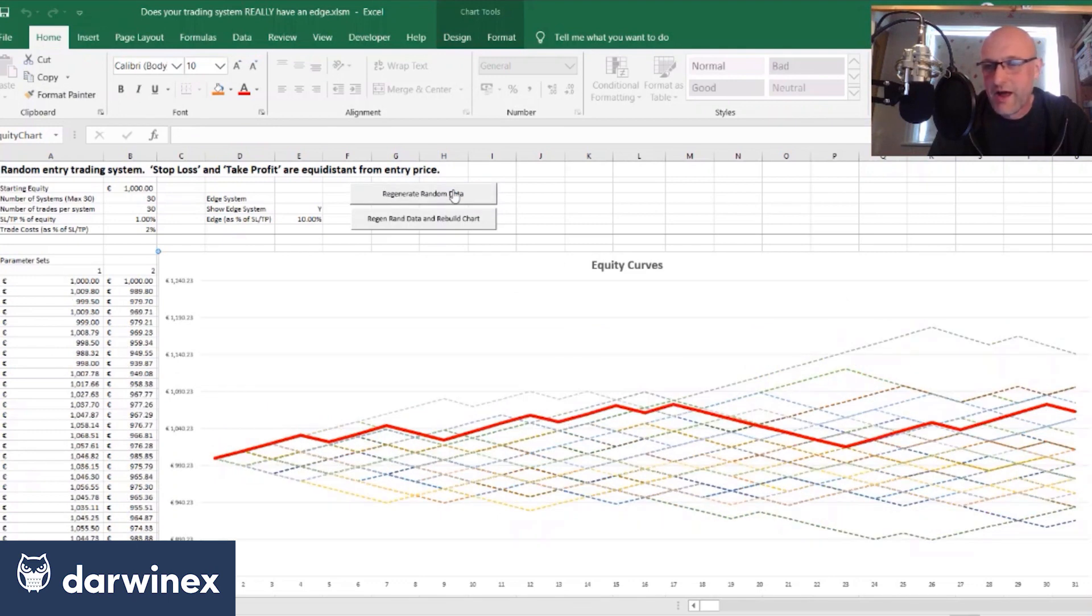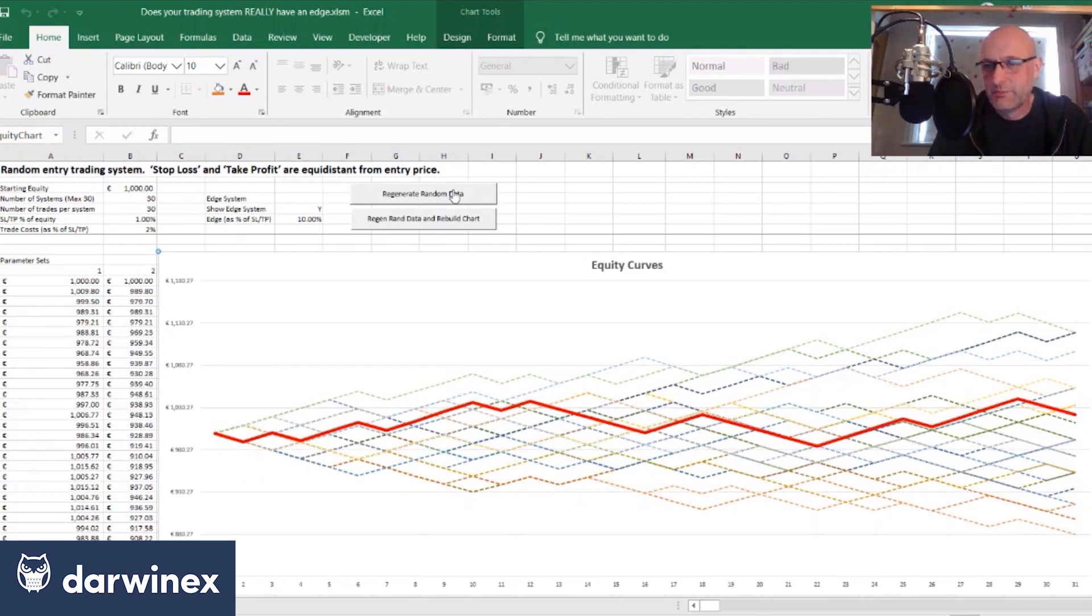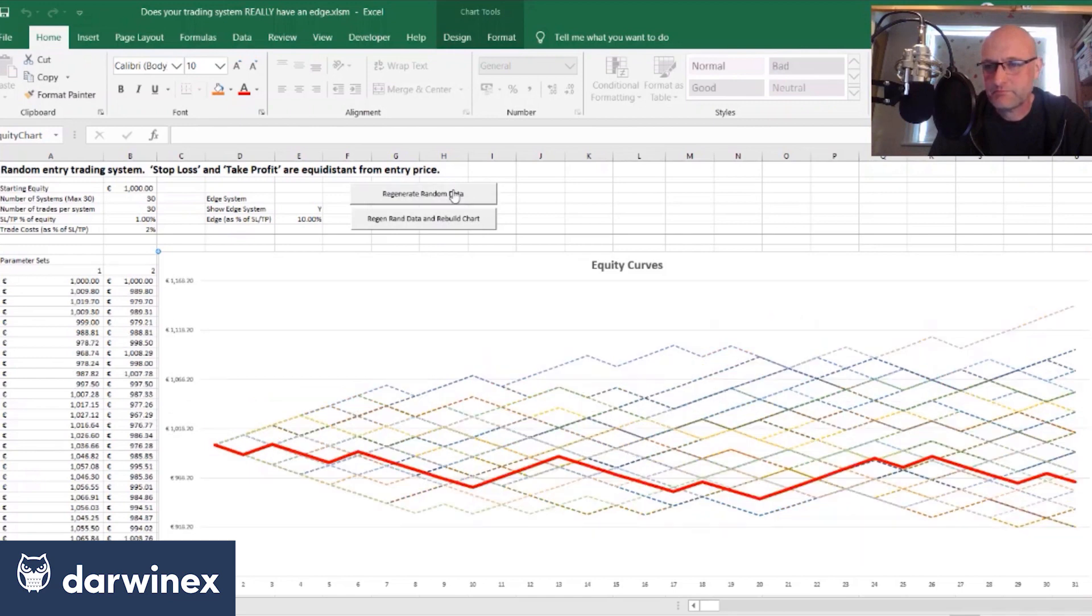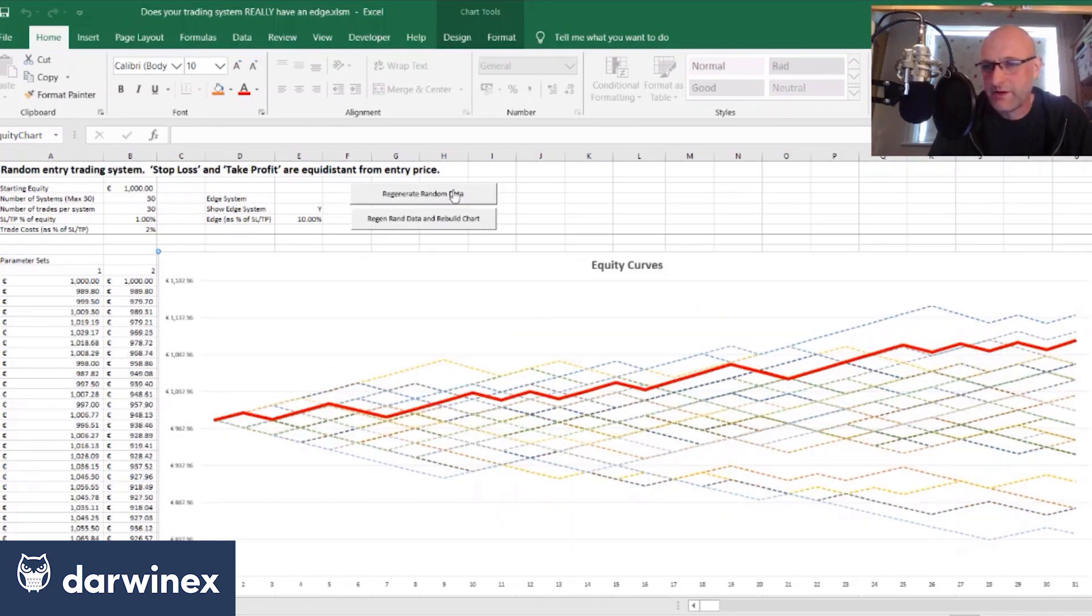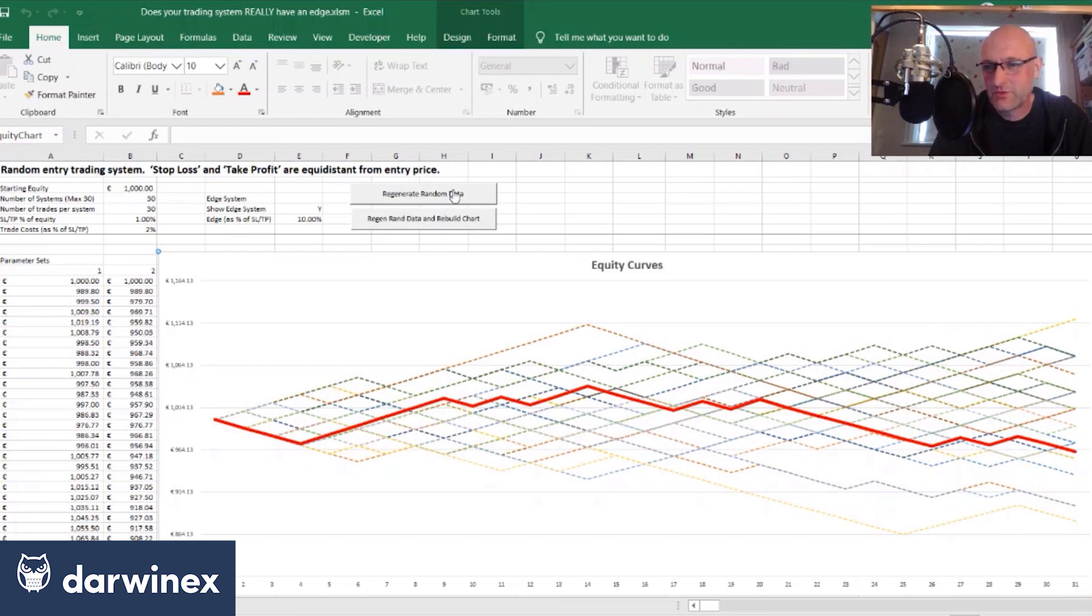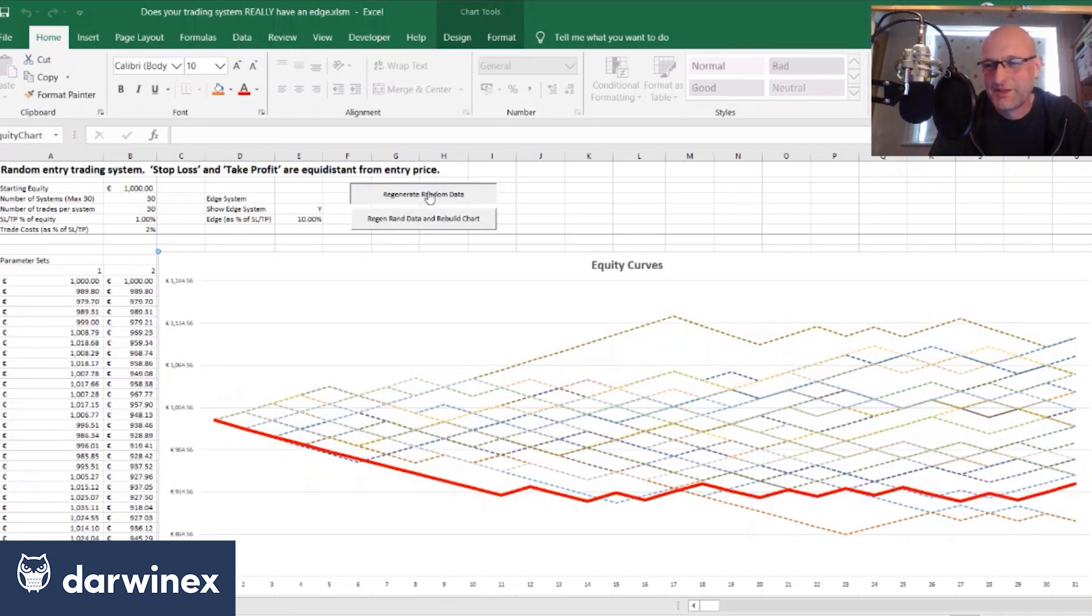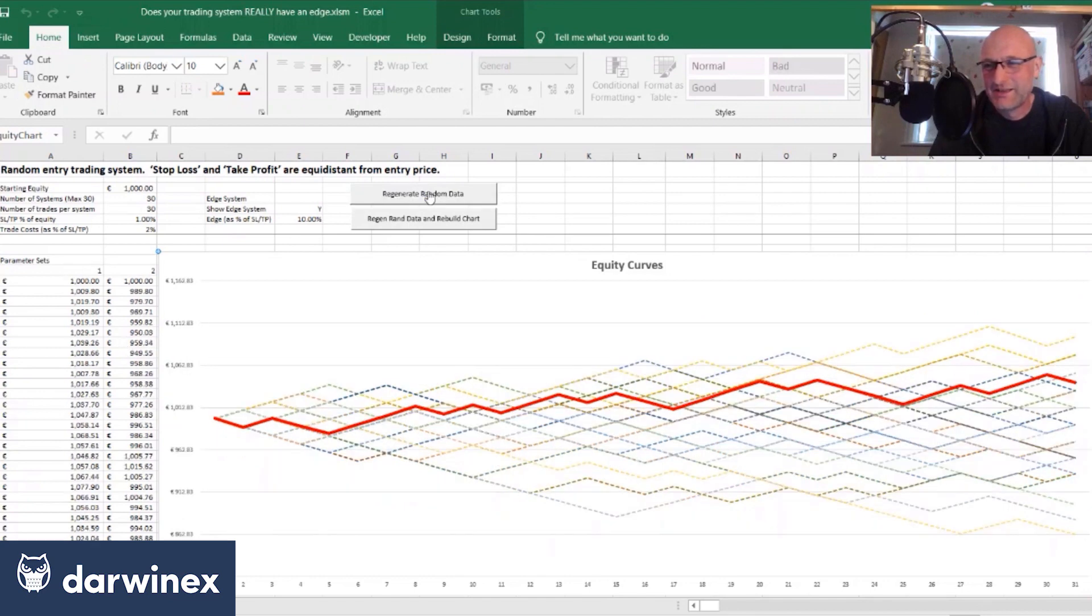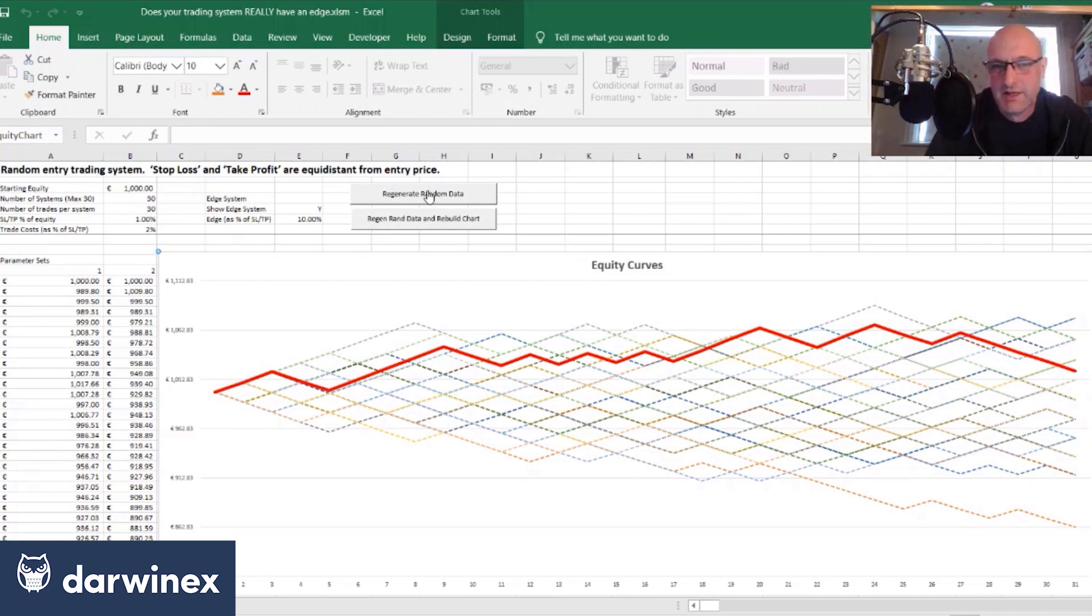So how many have we looked at now, 10, 11, 12, nearly 13, 14, okay, and we still haven't had the system with an edge come to the top of this. And that's the issue we have with low sample sizes.